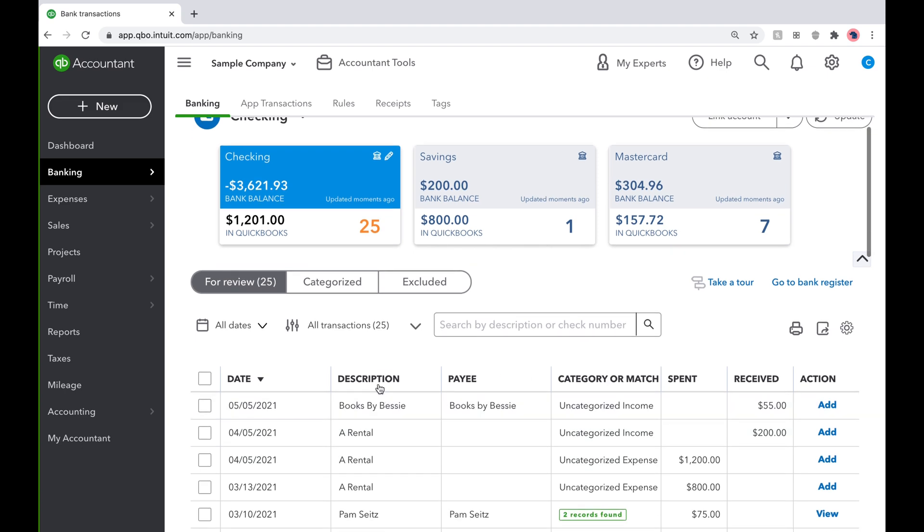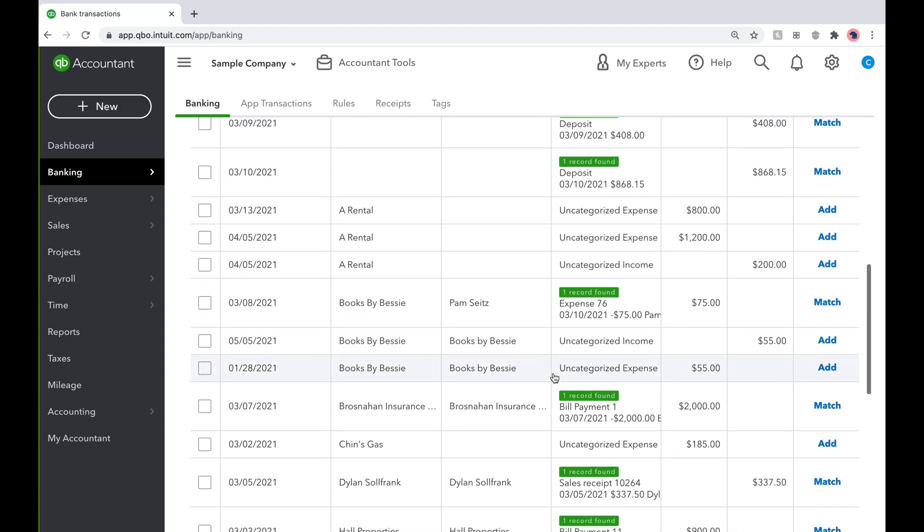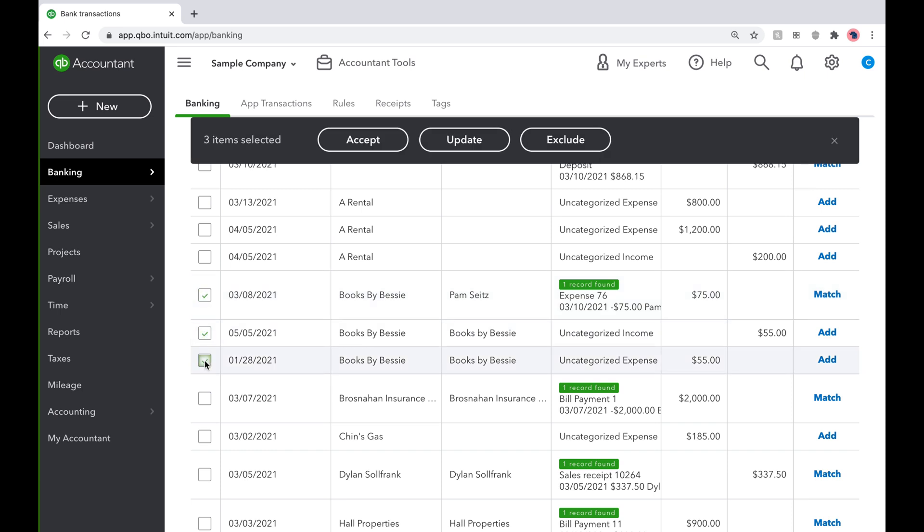First, sort the transactions by description. On the left-hand side, check off the boxes for all the similar transactions. Here, we will check off all three transactions for Books by Bessie because they should all be coded to the same place.